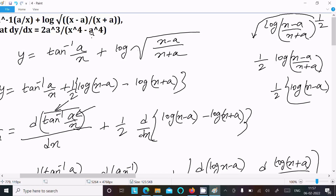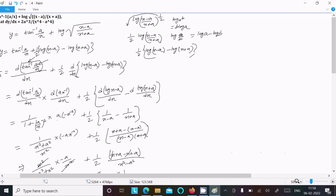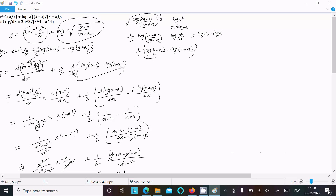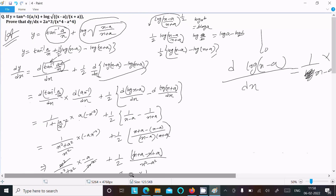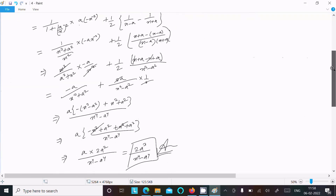This is what we needed to prove — 2a³ divided by (x⁴ minus a⁴). I made this lengthy so you could understand all aspects. First, differentiate tan inverse, then modify the log term. After modifying I got these terms, then did the differentiation: tan inverse x differentiation, a by x differentiation, and log(x minus a) differentiation — that is 1 by (x minus a). This is how we do the differentiation. Thanks for watching, see you next week.